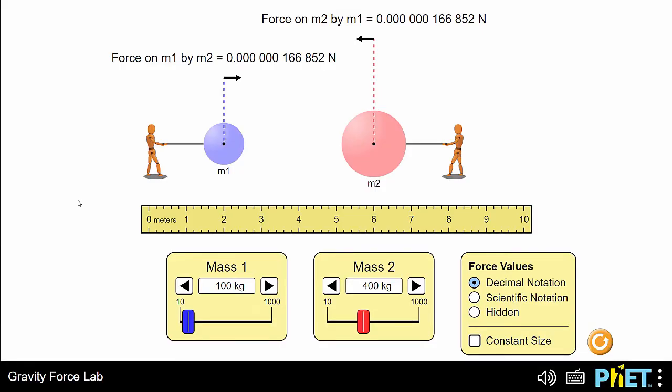Welcome to FET Interactive Simulations. In this video, I'll show you the sound features in the simulation Gravity Force Lab. In Gravity Force Lab, you can explore the relationships between mass, distance, and gravitational force.